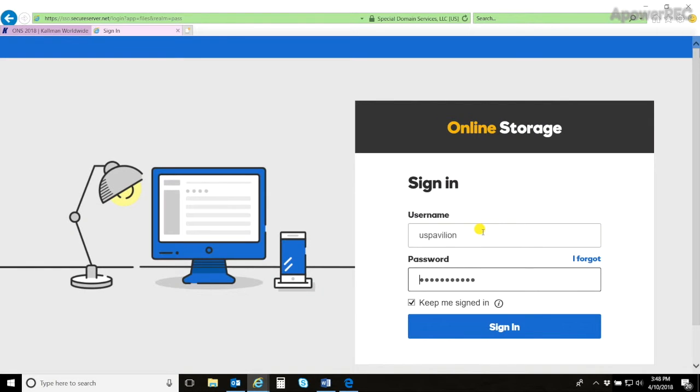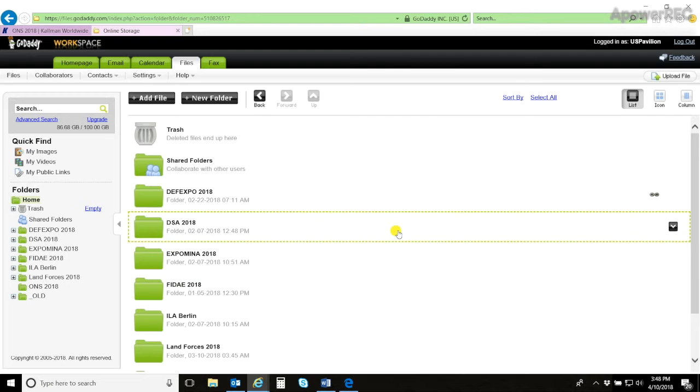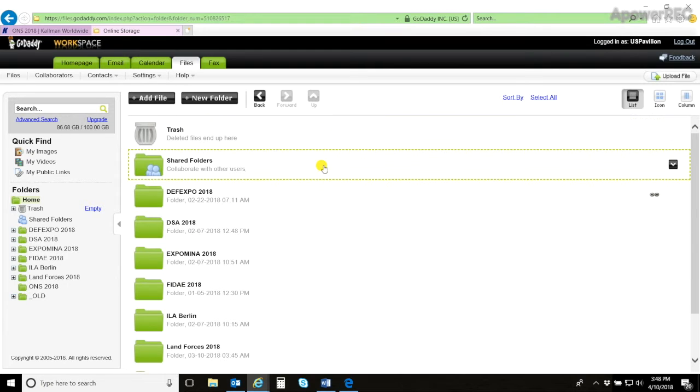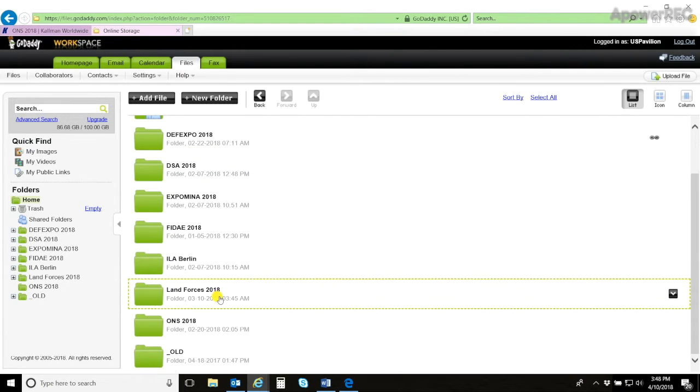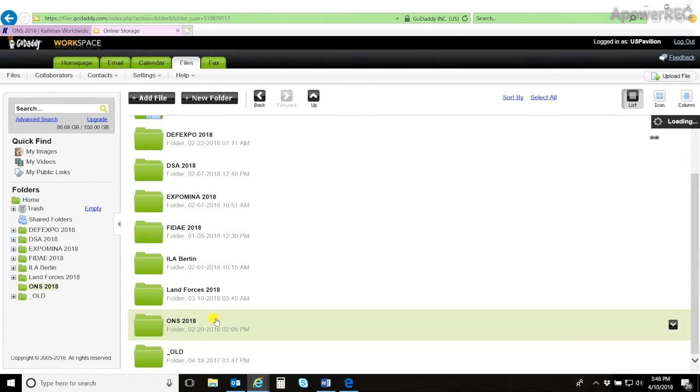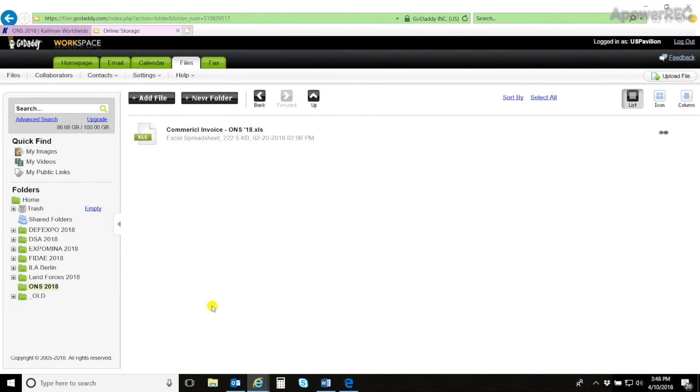Here is where you enter your username and password. It is the same username and password for all shows. Once you have logged on, you will scroll down until you find your show. Double click on it.